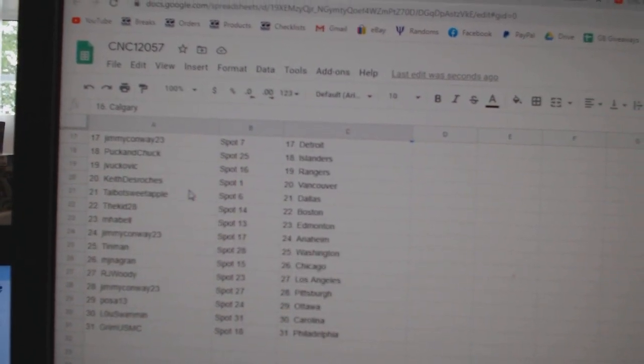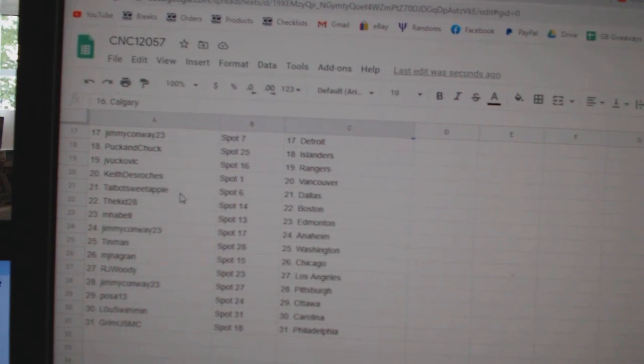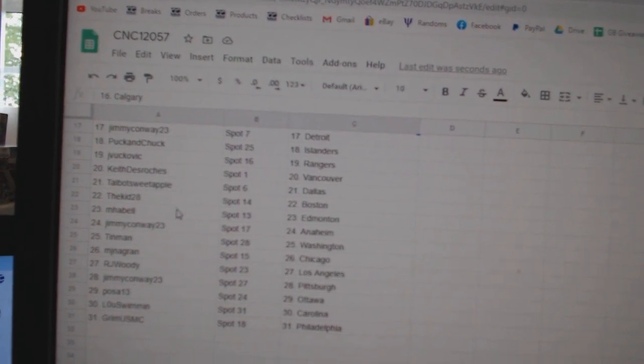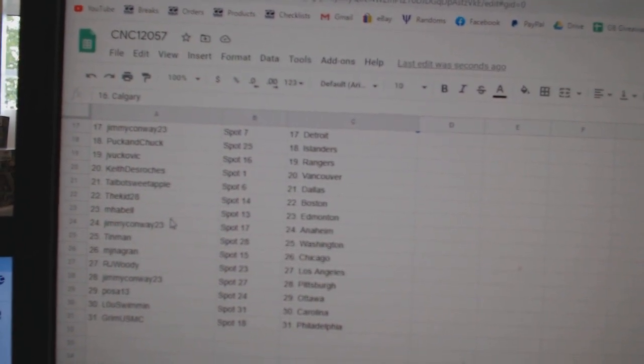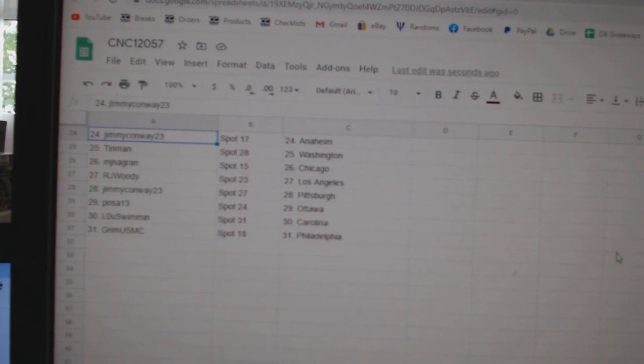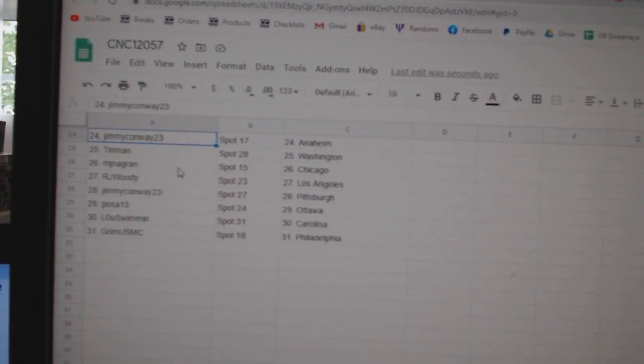Jay Bukovic has Rangers, Keith DeRoche, Vancouver, Talbot, Dallas, Kidd, Boston, M. Havel, Edmonton, Jimmy Conway, Anaheim, Tin Man, Washington.